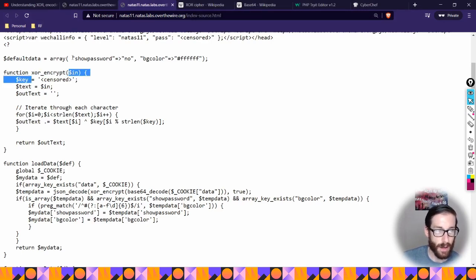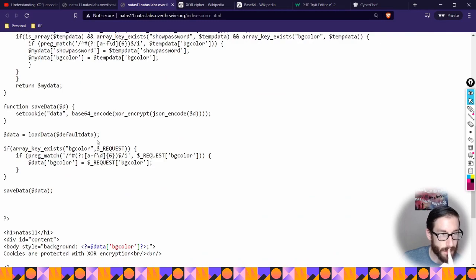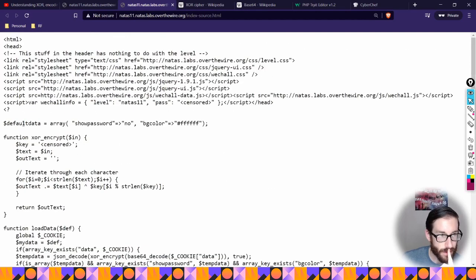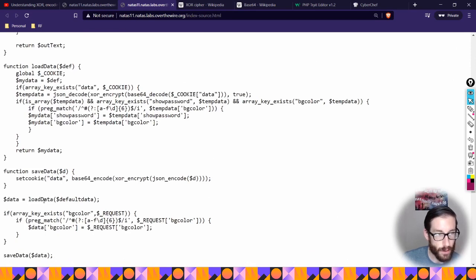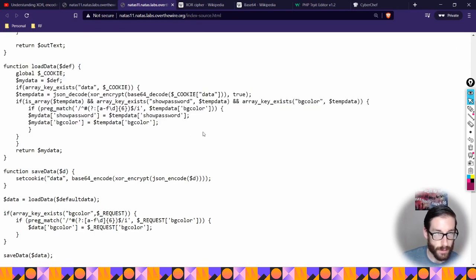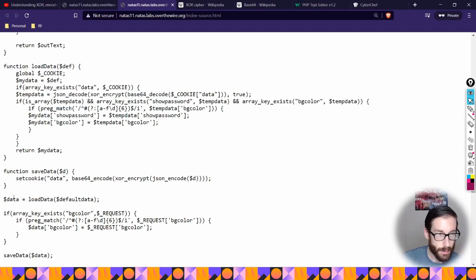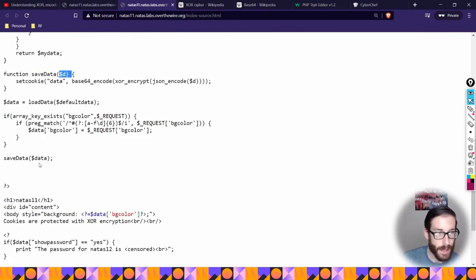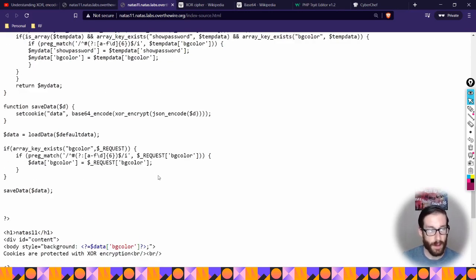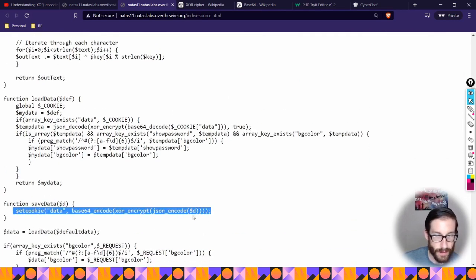When looking at this we see there's an XOR function that's going to encrypt our array. Going down to the bottom, the default data variable is being loaded into another function sitting inside a variable - this function will do the encryption process and load the data we've provided. This variable is then passed into the functions above. Whatever data we provide into the saved data is going to run through that series of functions.